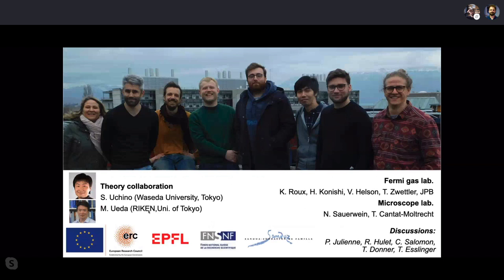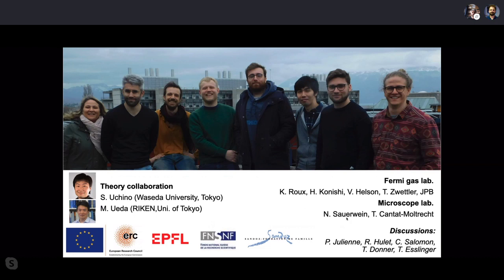Let me thank the team at EPFL: on the Fermi gas experiment, Kevin Roux, Victor Helson, Timo Zwettler, and postdoc Hideki Konishi. I also thank my theory collaborators Shun Uchino and Masahito Ueda, and many people with whom we discussed cavity QED, fermions, and molecular physics — particularly Paul Julienne. Thanks for watching and for the invitation. Happy to take questions.